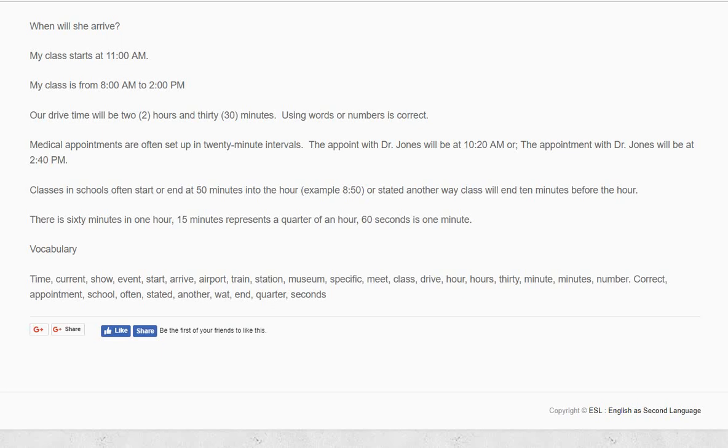Our drive time will be 2 hours and 30 minutes. Using words or numbers is correct.